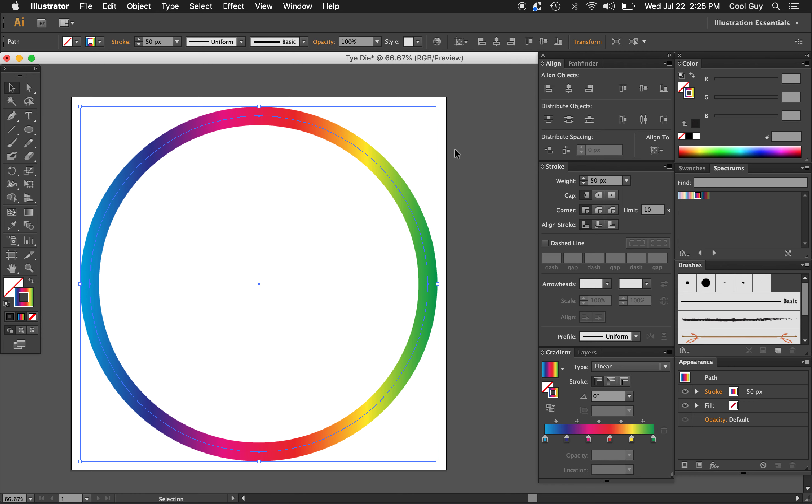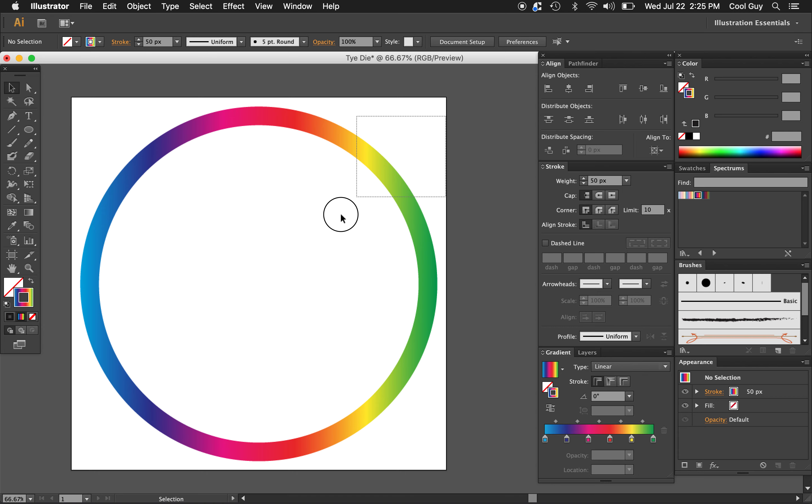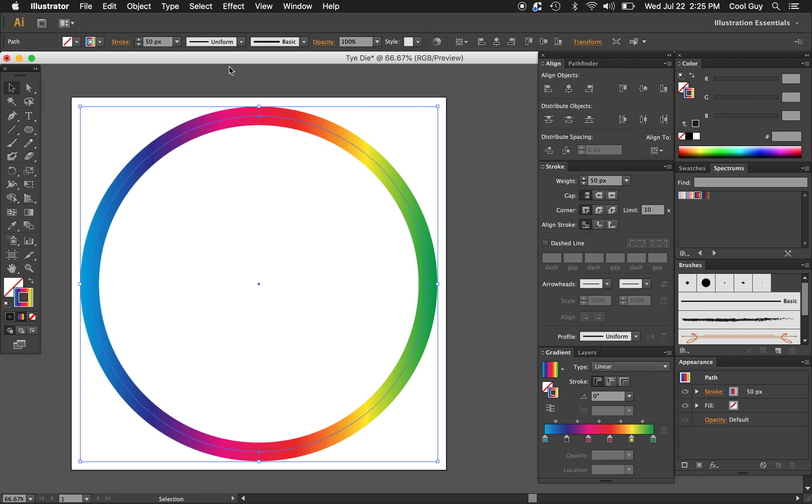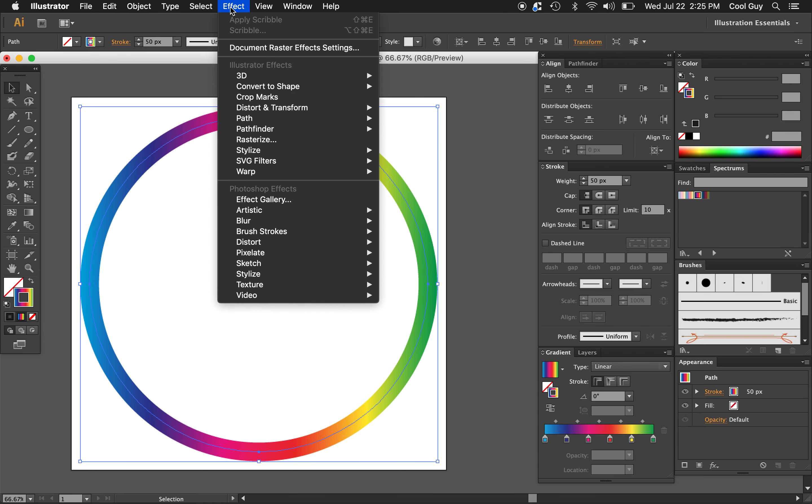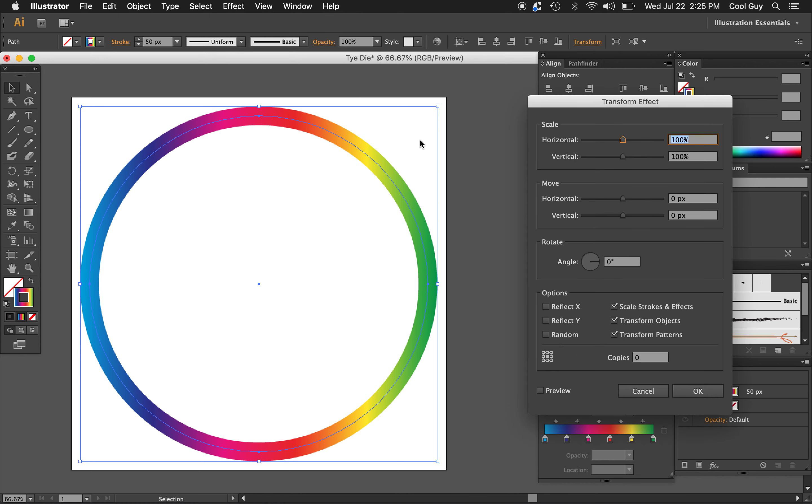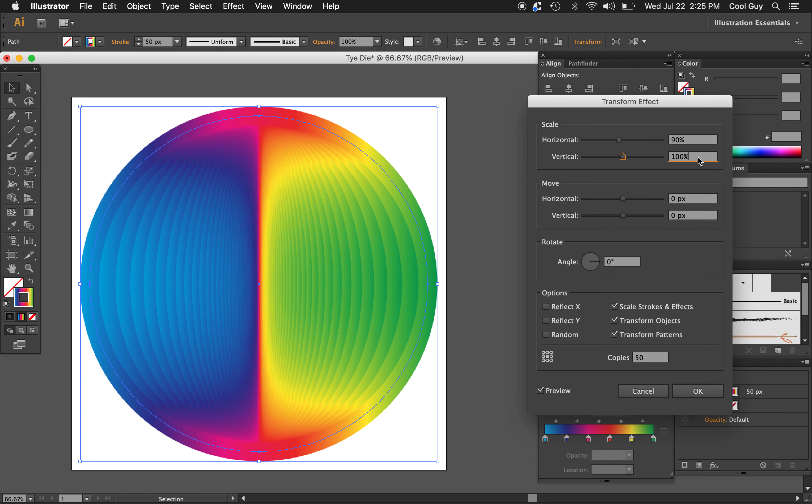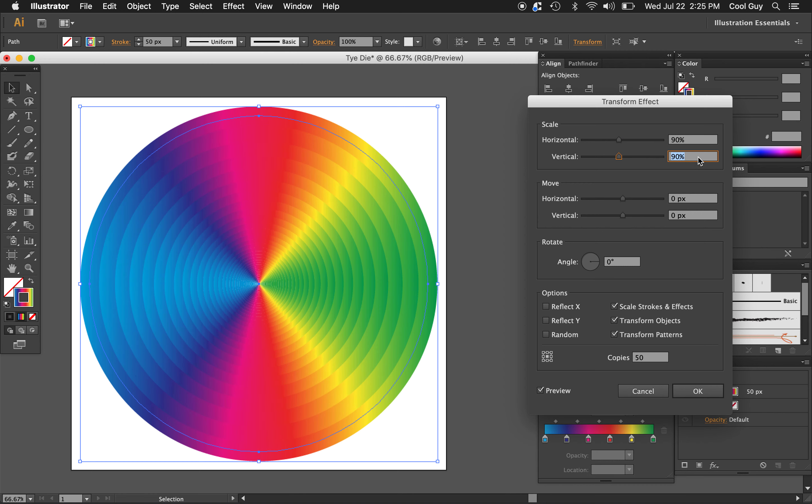Now that we have this shape, we're going to make some duplications of it. So just make sure you have it selected. Let's go to effect, distort and transform, and transform. Make sure your preview is turned on. Let's change the copy to 50. And for the horizontal scale we want 90 and the vertical scale we also want 90. So you should have something that looks like this.